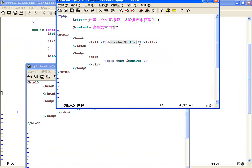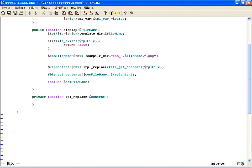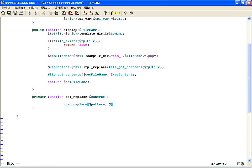替换成这种形式，那怎么替换，很简单，咱们使用PHP的一个正则替换函数，不知道preg_replace大家还有没有印象。preg_replace，第一个参数就是正则的模板$pattern，第二个是替换的内容，最后一个将什么内容传过来的内容进行替换。这两个变量有可能替换多个，所以这两个参数都是数组形式：$pattern等于array（），$replacement等于array（）。